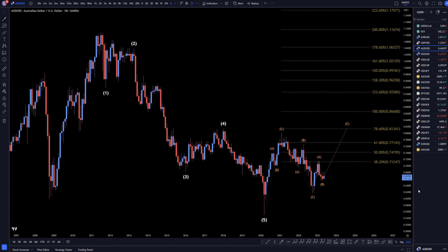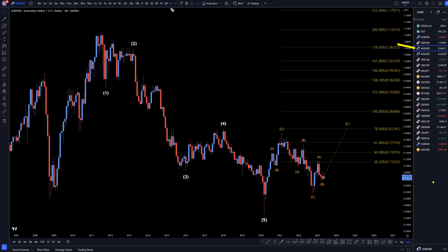Hello, traders! FxPipClurety here. Today is Tuesday, May 16th, and I'm going to be analyzing the Aussie US dollar starting on the monthly, working my way down to the one-hour time frame.